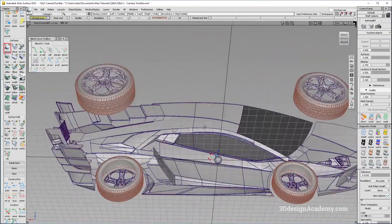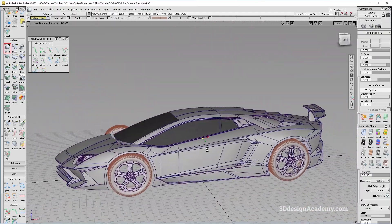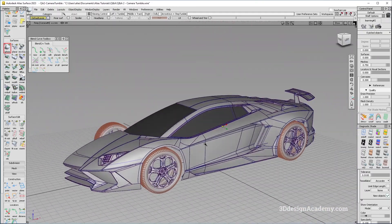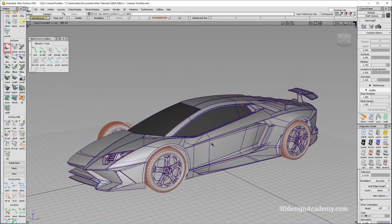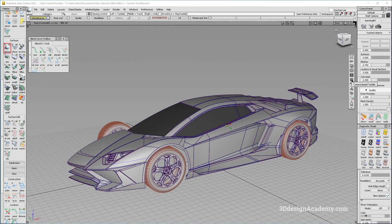There is an option to fix this. It does, however, change the camera behavior a little bit. But let me show you how. When you press Alt+Shift, there is an option right here — it's going to give you a pop-up menu like this, and it's going to give you a button that says "camera based tumble".